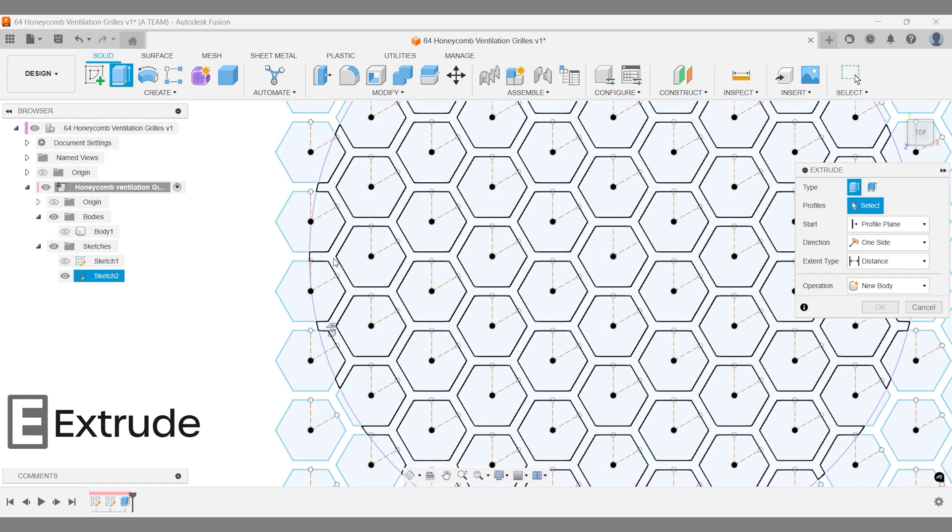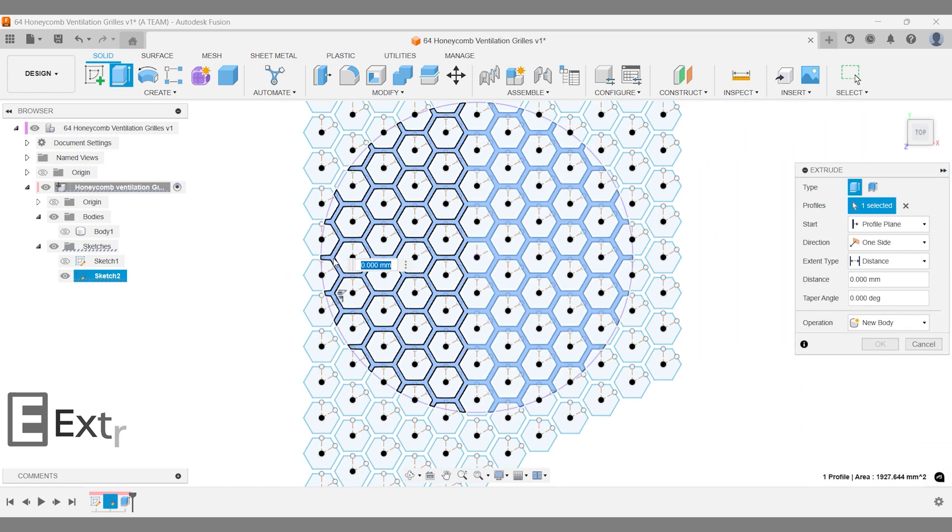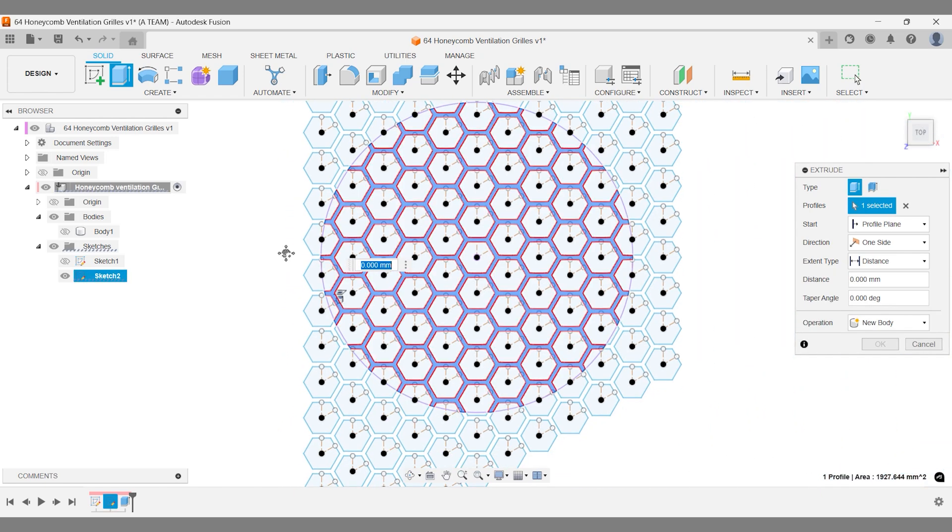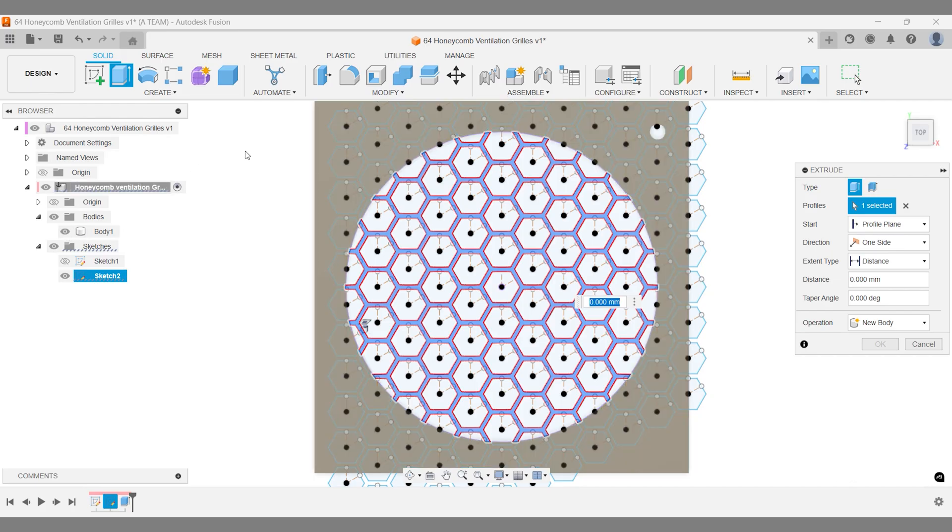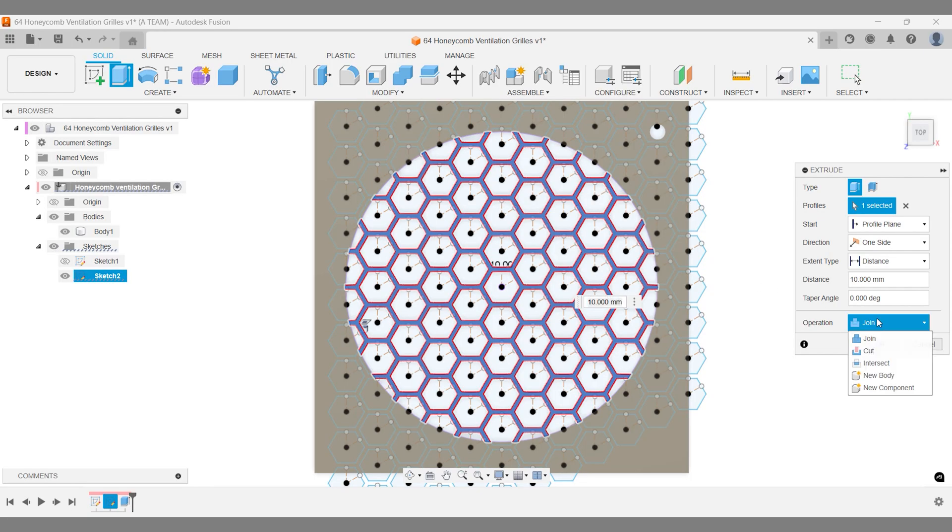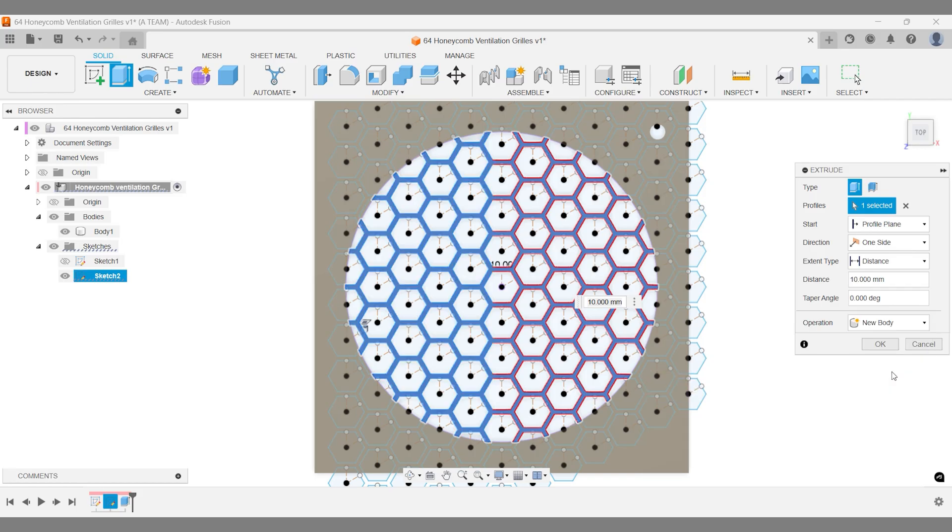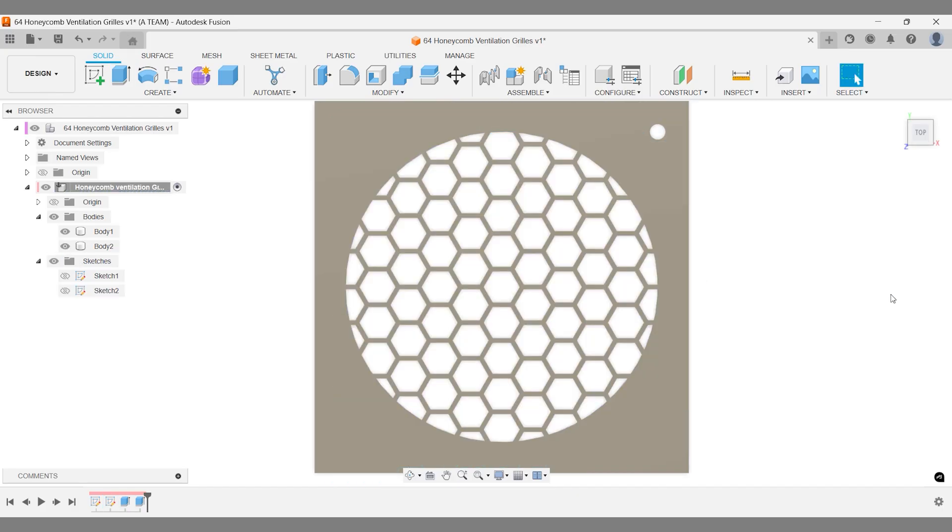Now we can proceed with the extrusion. Instead of setting a fixed height of 10 mm, I'll turn on the visibility of body 1 and extrude to its top. This way, if we adjust body 1's height later, the honeycomb pattern will automatically update since it's downstream in the fusion timeline. Set this to a new body operation if you want more flexibility when working with the bodies in your design.